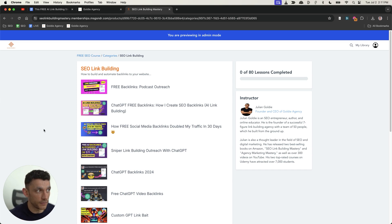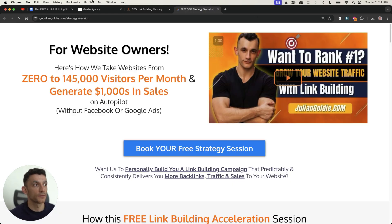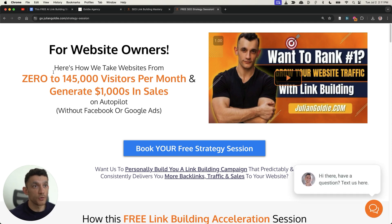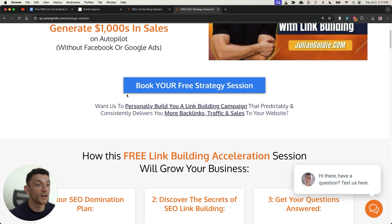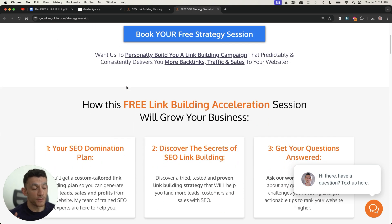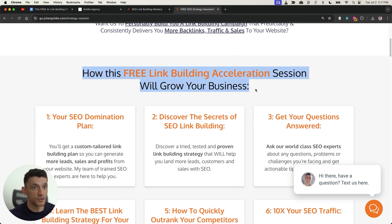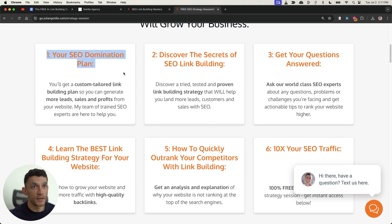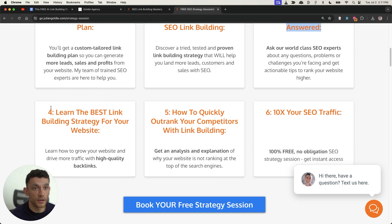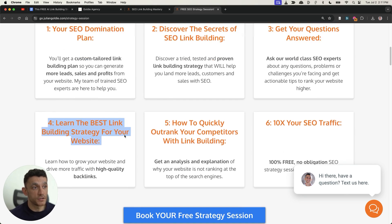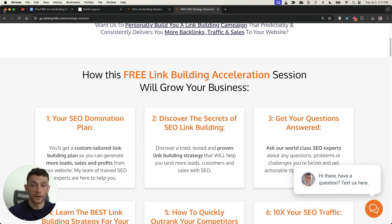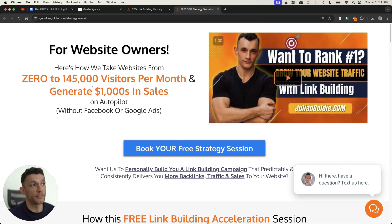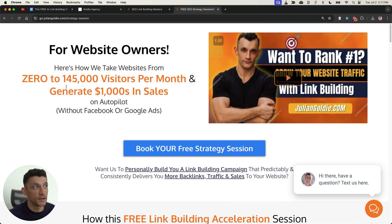So thanks so much for watching. If you want to get a free SEO strategy session feel free to book that in. We'll show you how we take websites from 0 to 145,000 businesses per month if you want everything personalized from today to your business. Then feel free to book in this SEO strategy session. We'll give you a free SEO domination plan. You'll discover the secrets of link building, write any questions you have live on the call and you'll learn the best link building strategy for your website. We'll look at your keywords look at your competitors and show you exactly how to rank to get more leads traffic and sales and make more money with your website. Feel free to put that in, links inside the comments description. Thanks so much for watching appreciate it bye bye.